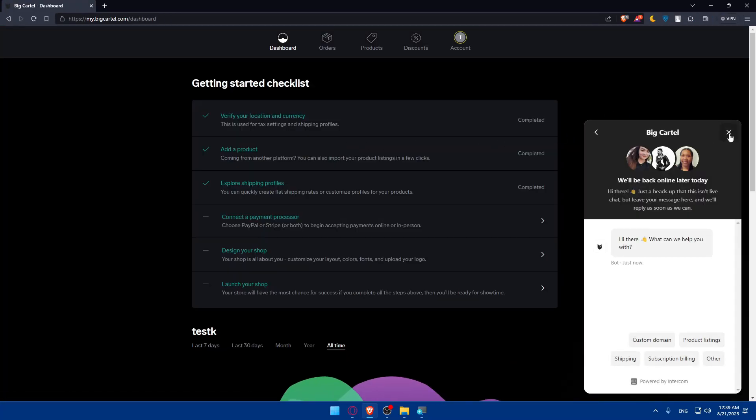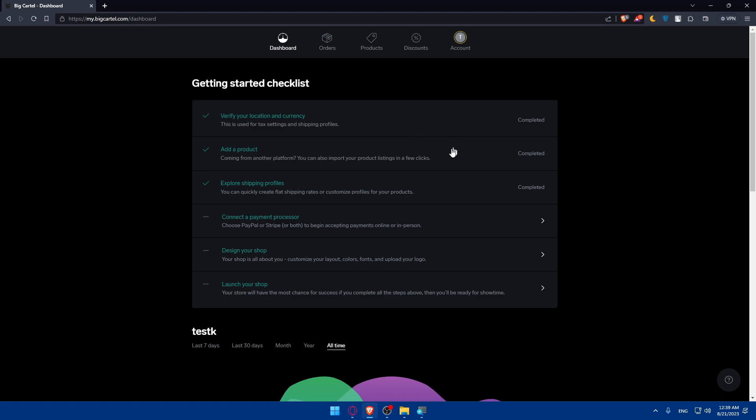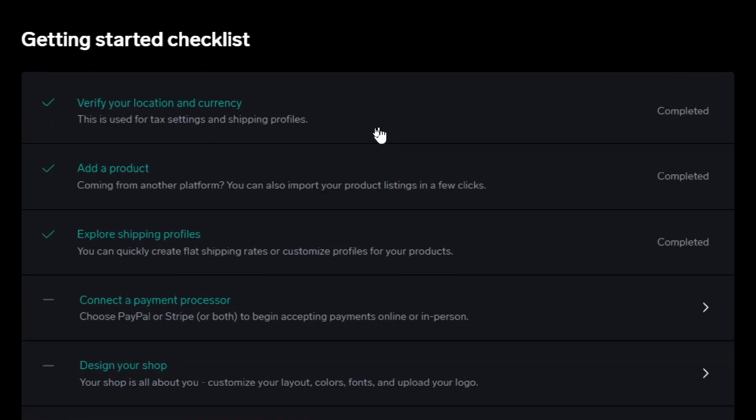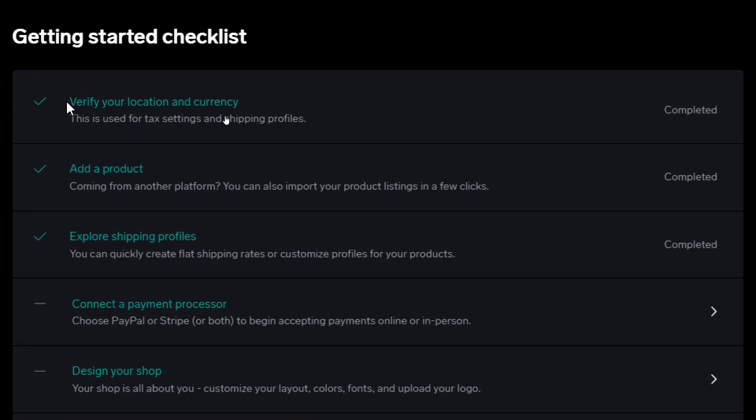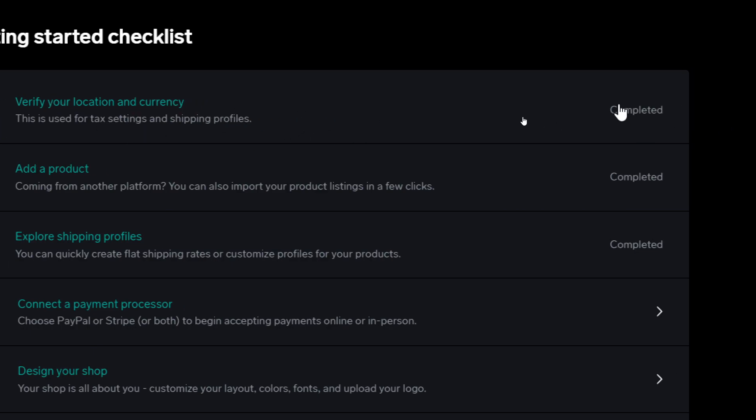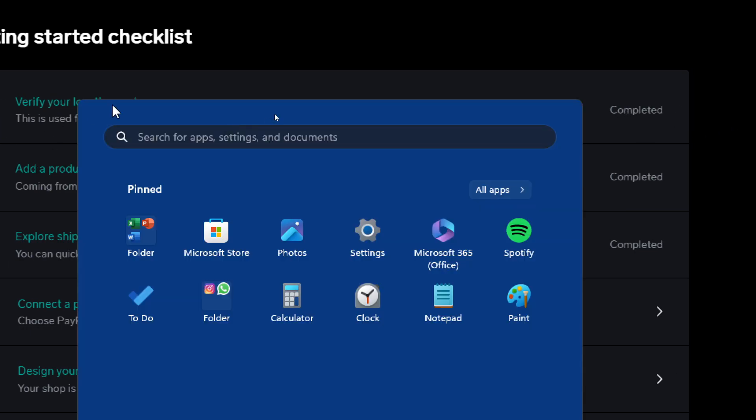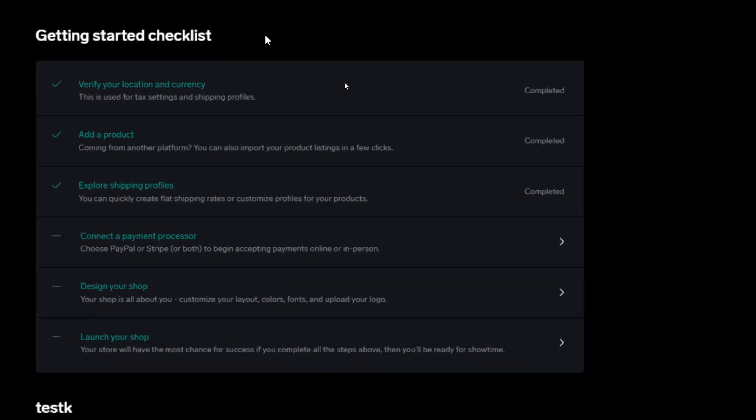Of course for you make sure to finish this getting started checklist so your account will be set up. Simply as you can see what you'll need to do simply verify your location, currency, this is used for tax settings and shipping profiles completed. If you complete anything you will find it right there completed.